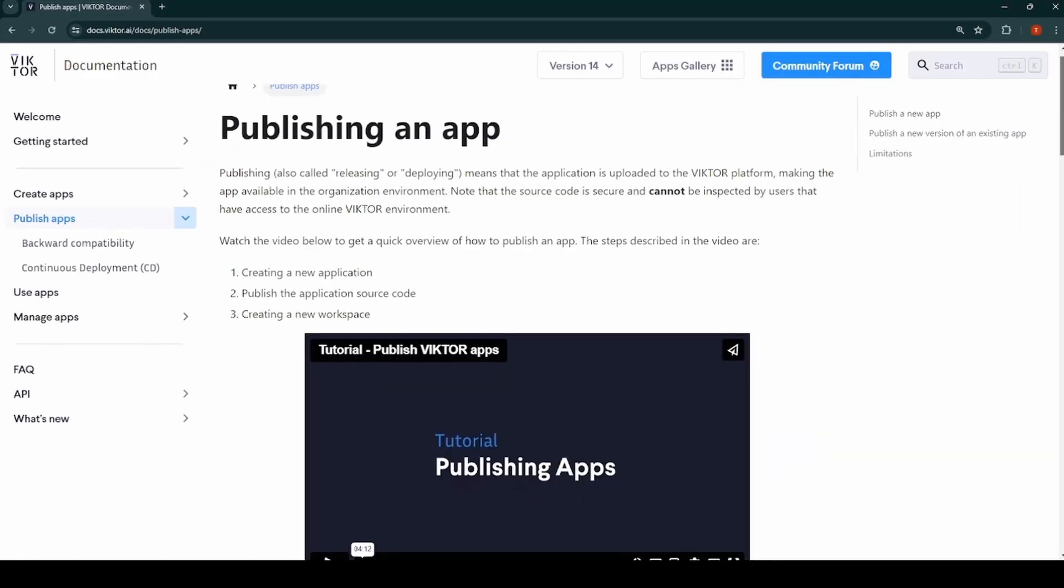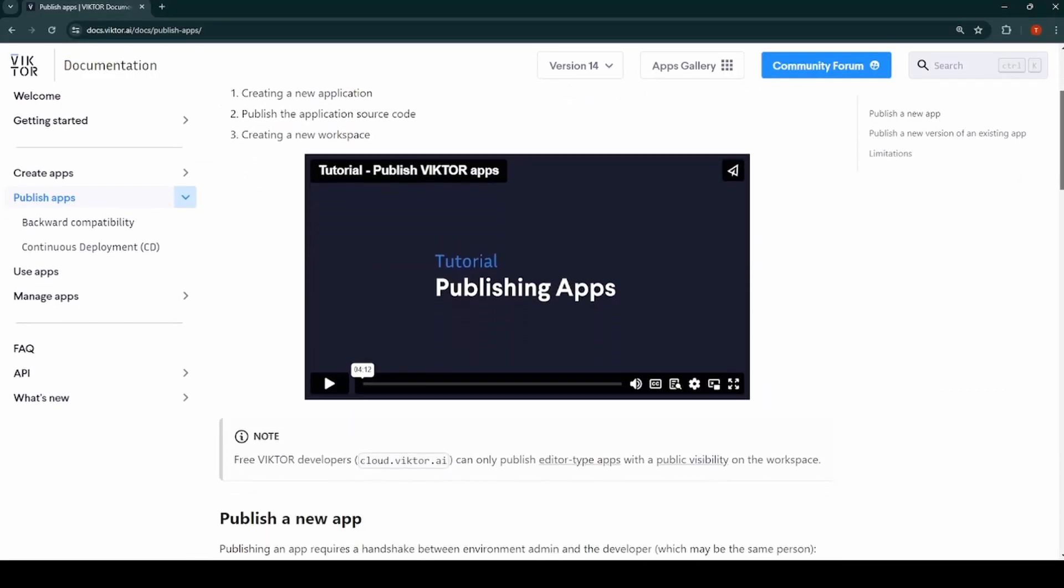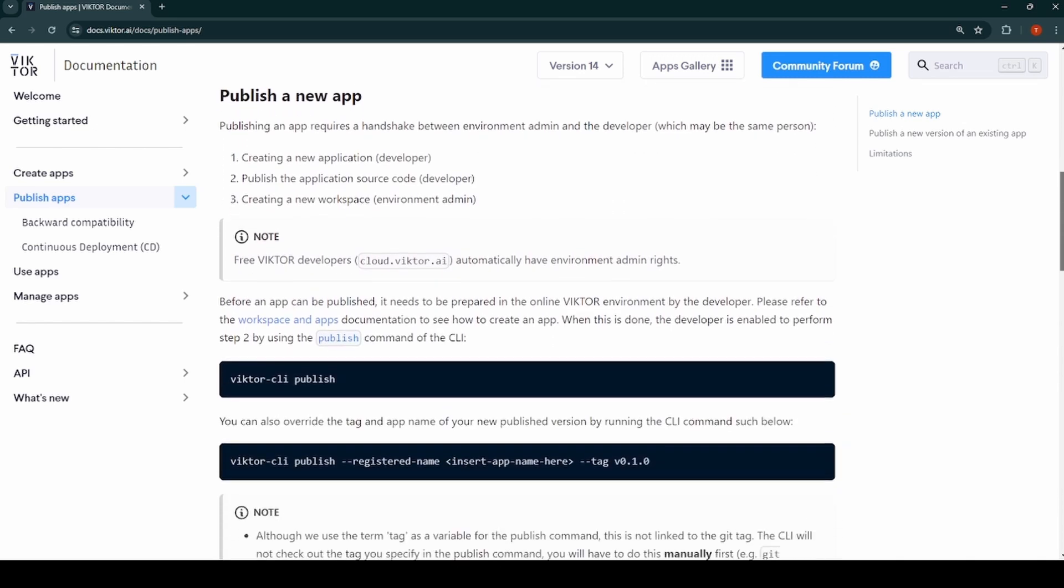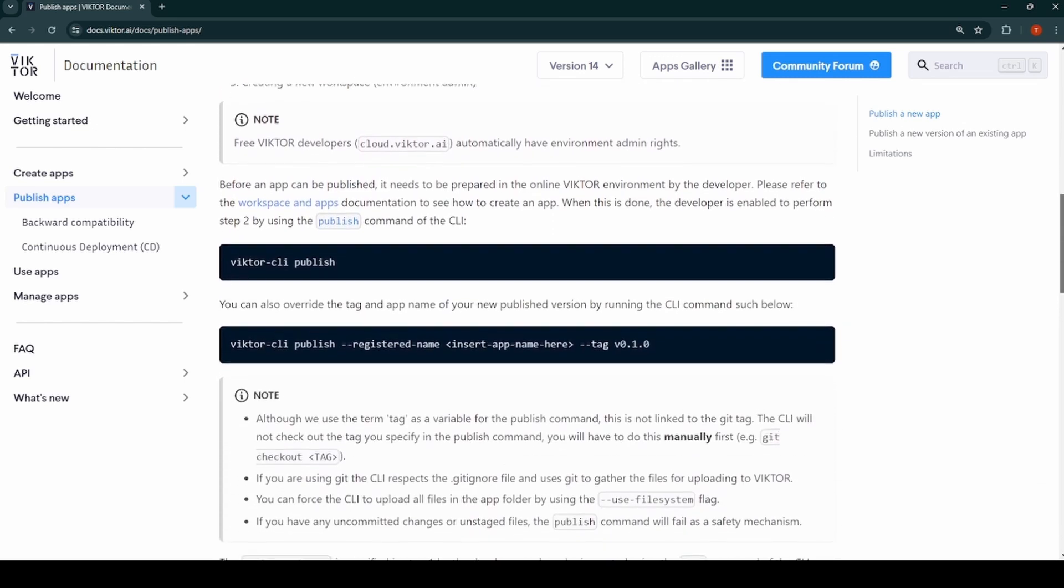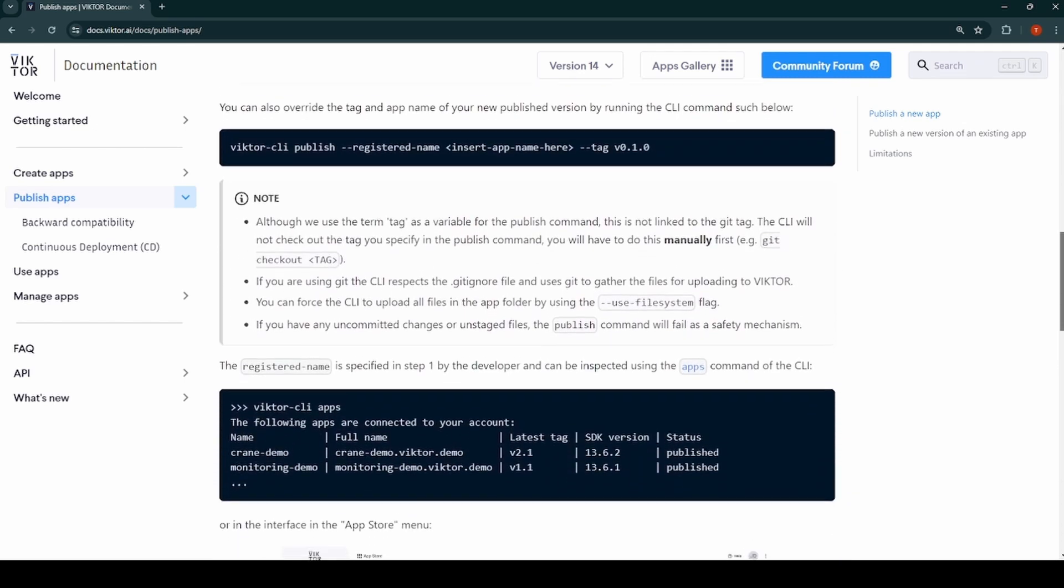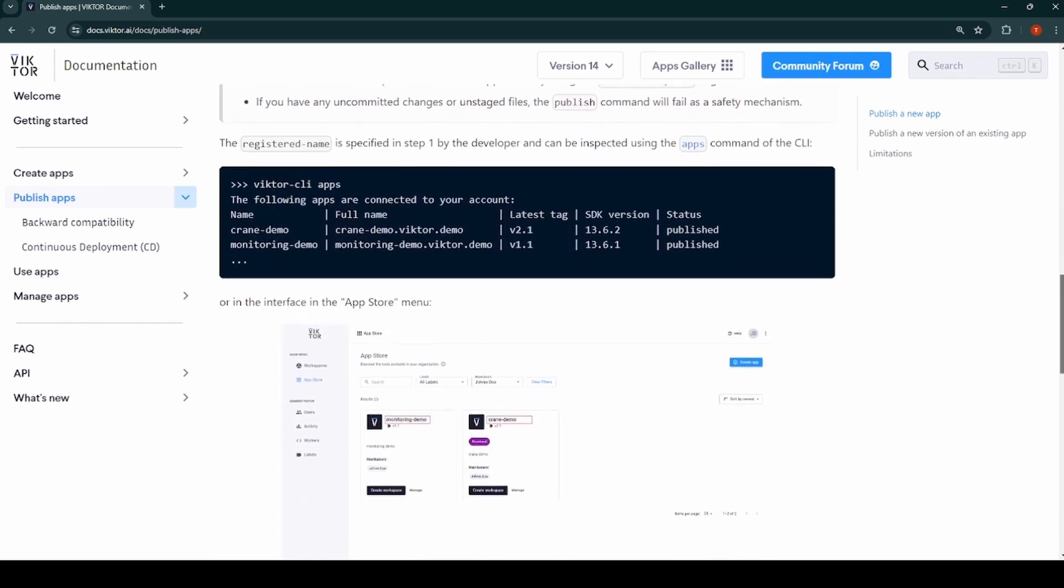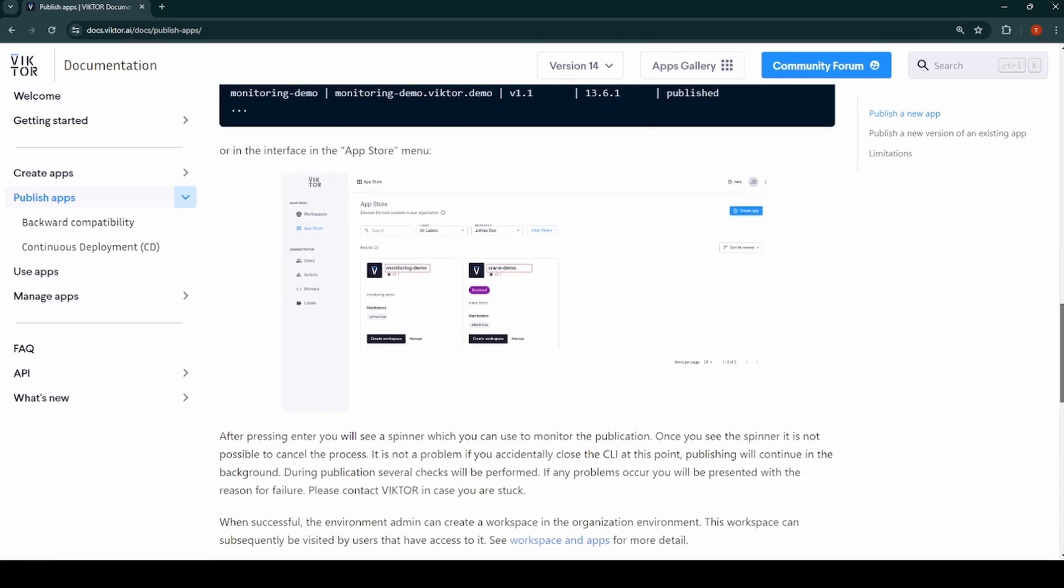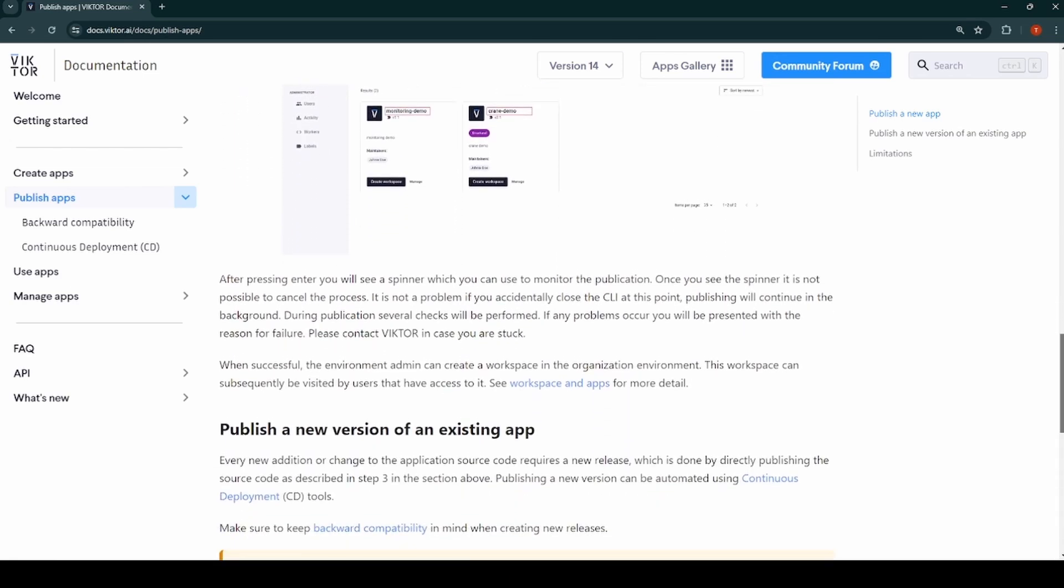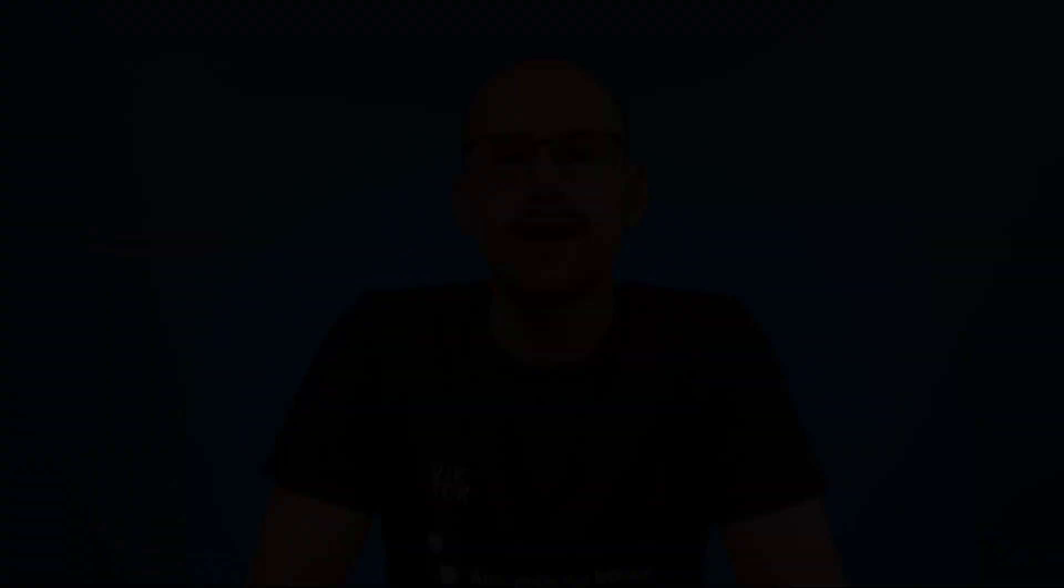The last thing you want to do is to publish and share your application. That way, you can gather feedback and improve the app. To publish and share your app, you can watch our in-depth video or read the documentation on how to do so.